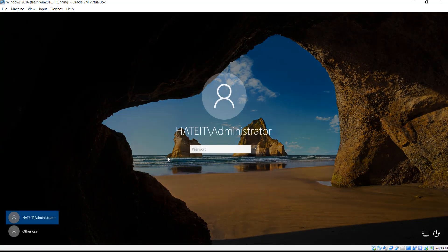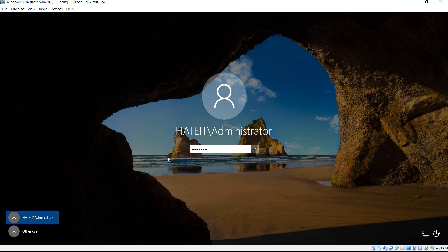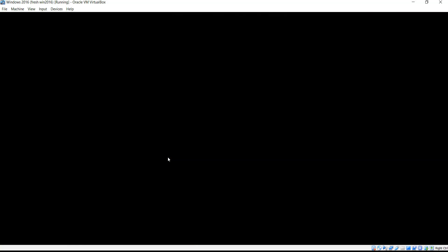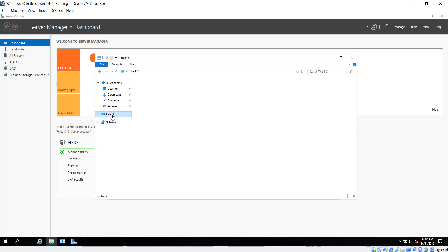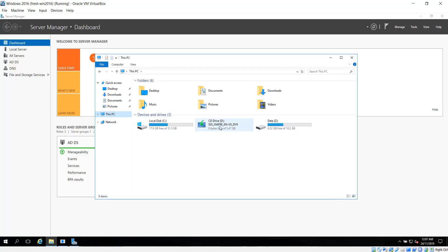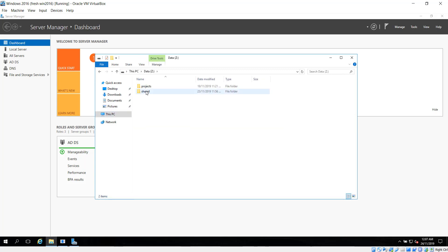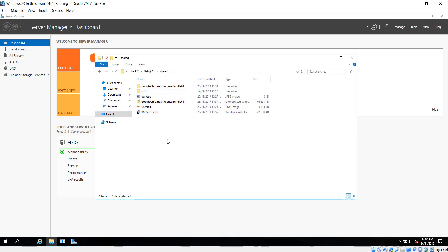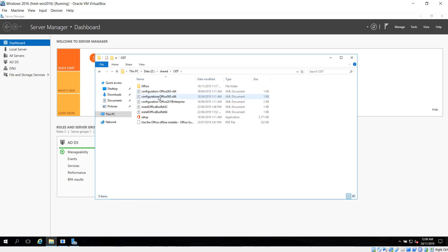Let's log in to our server first. After we log in, we go to our server. I've already uploaded the Office installation file into the server.